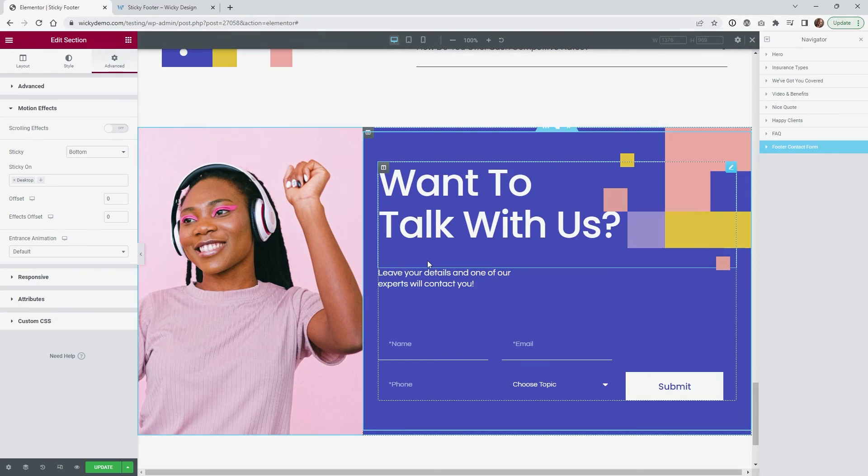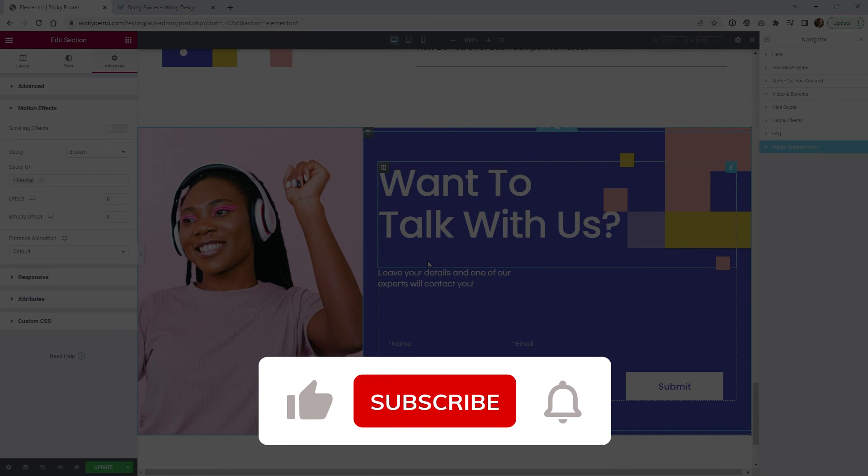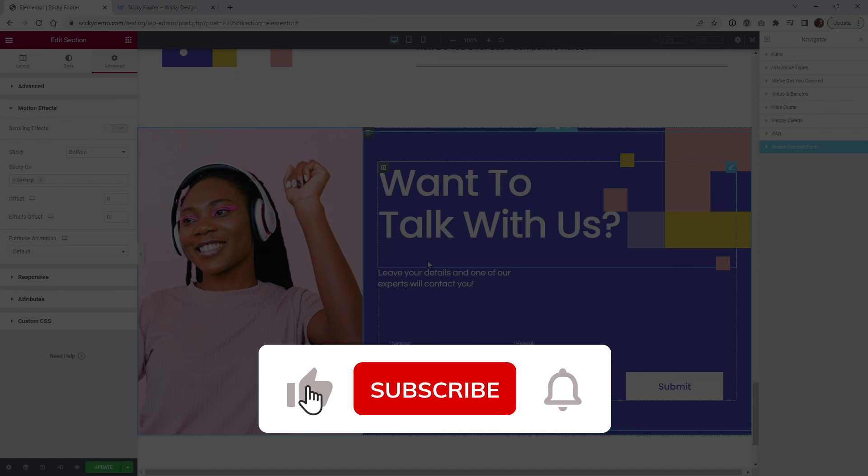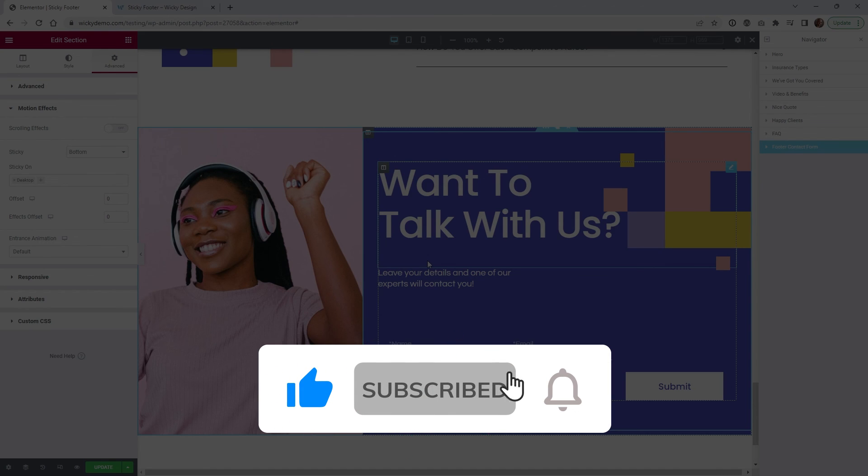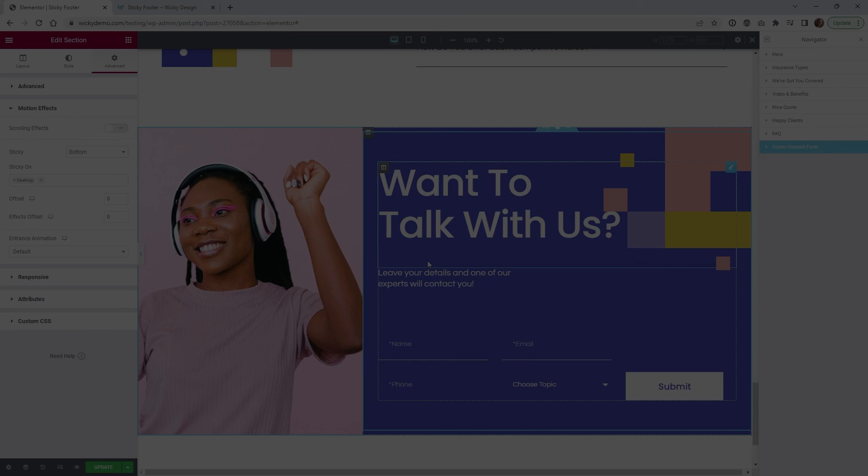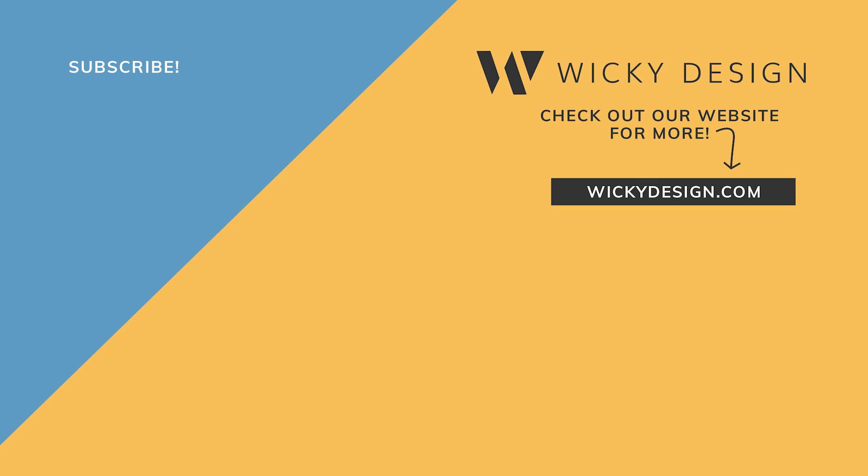And that's it for this Elementor Pro tutorial. Make sure that you give it a like, subscribe to this YouTube channel, hit that bell to receive notifications when I release new tutorials like this. Again this is Mark from Wikidesign.